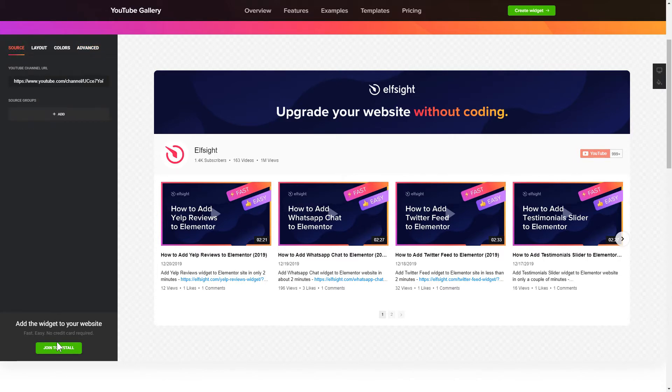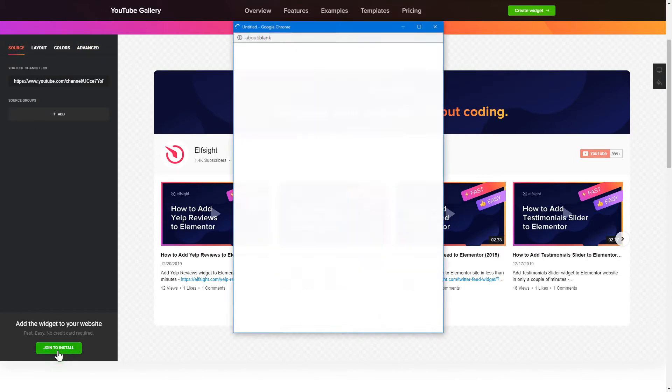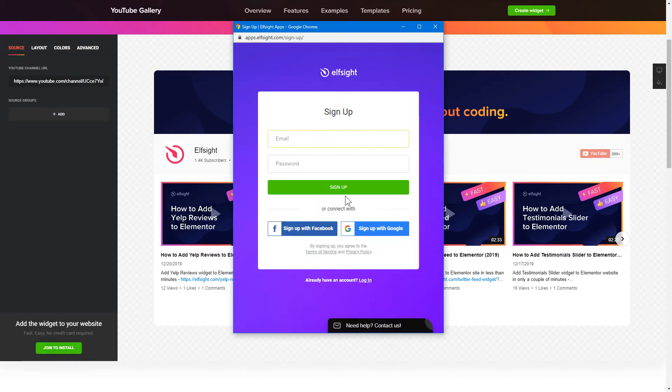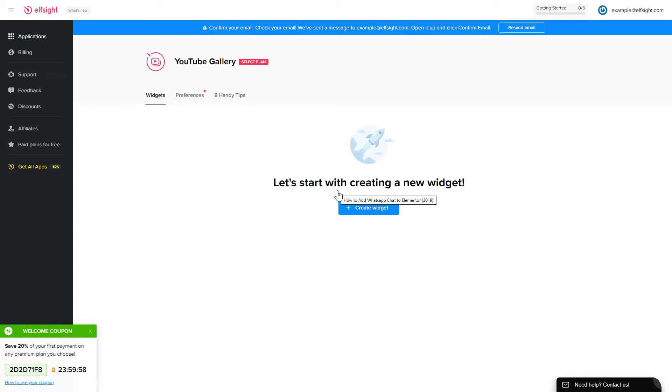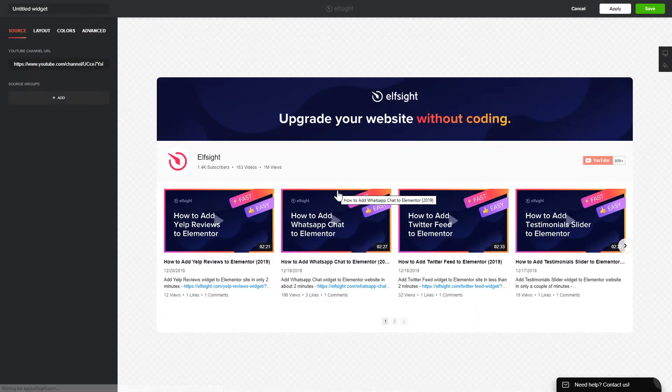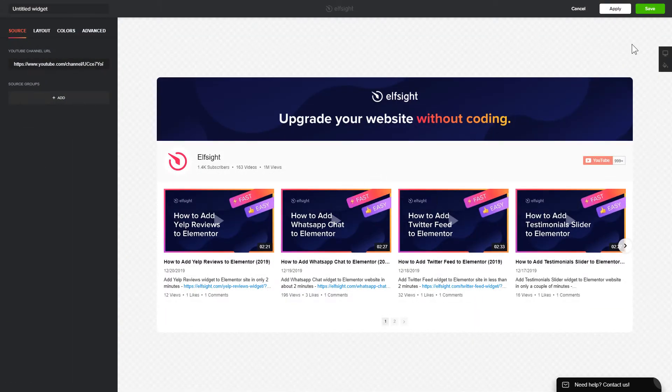Click Join to install to add the widget to your website. Log in or sign up to Elfsight Apps. This is free, no credit card required. After you sign up, you'll see the widget that you have just created. Click Save.